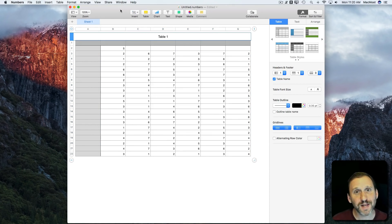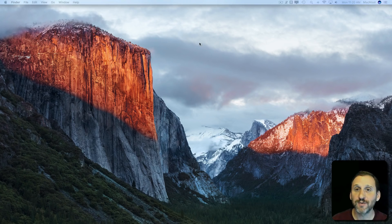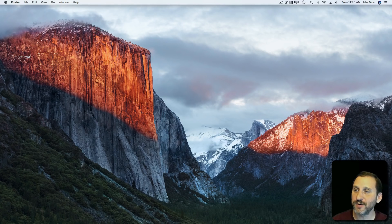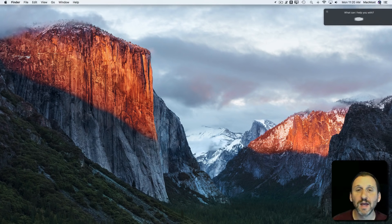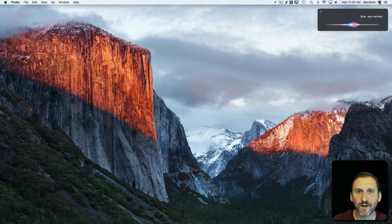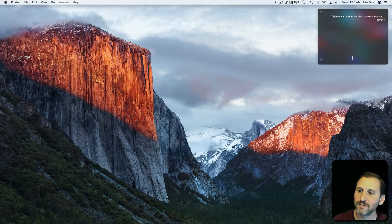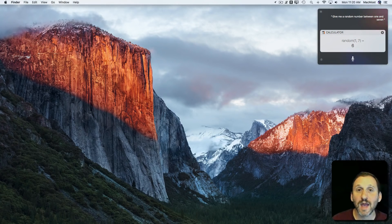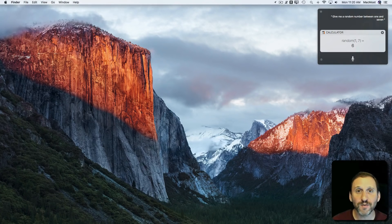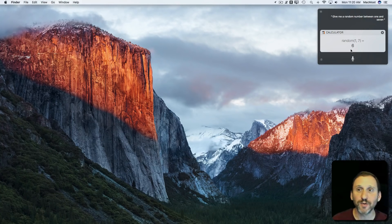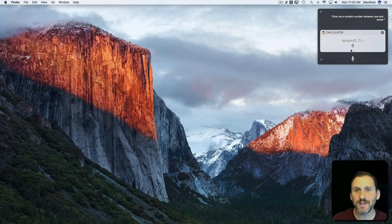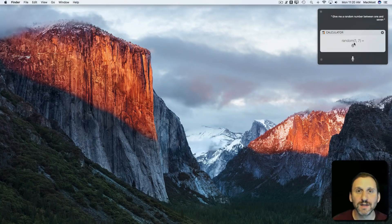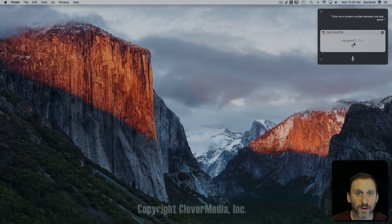Perhaps the easiest way to get a quick random number is to use Siri. So let's get rid of Numbers there and I'm simply going to ask Siri. Give me a random number between 1 and 7. The answer is 6. You can just ask Siri over and over again if you need a random number. It's quick, it's easy, gives you a result, and doesn't require you to run any app at all.